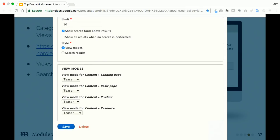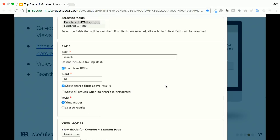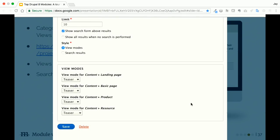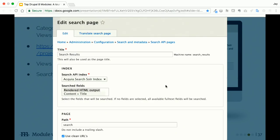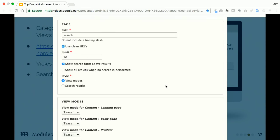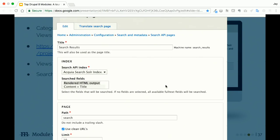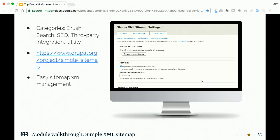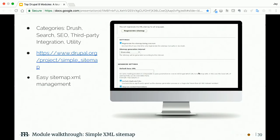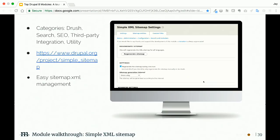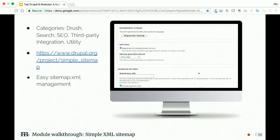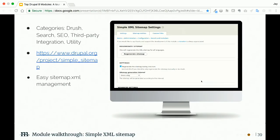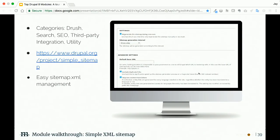Pathauto: this is a module you're going to want to have. It lets you set up your clean alias patterns for all of your content. If you want all of your blogs to have the path slash blog slash title with hyphens in it instead of spaces, this is the module that's going to let you configure that.